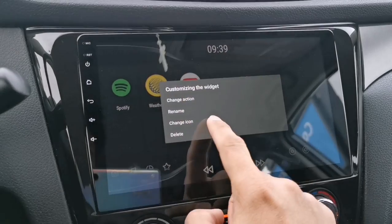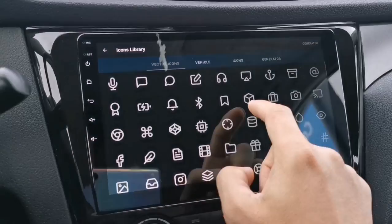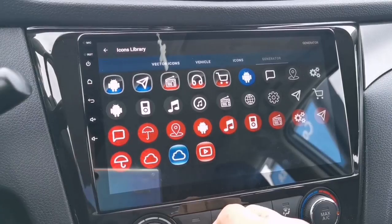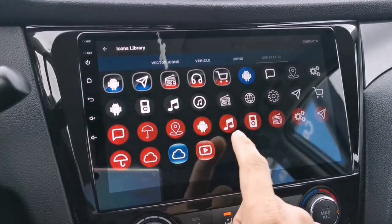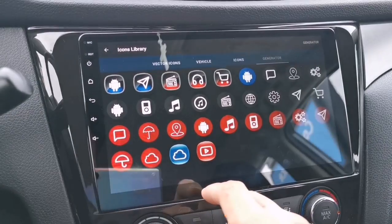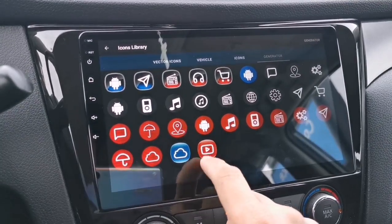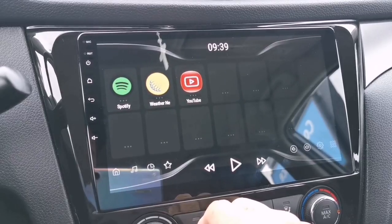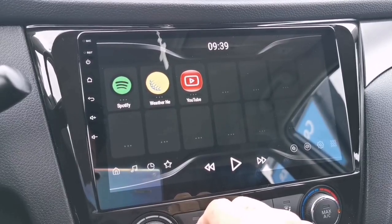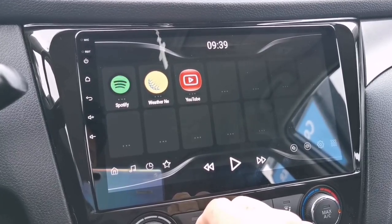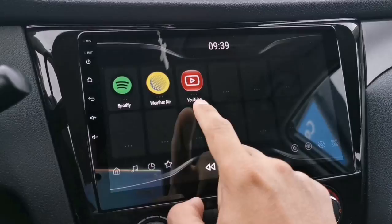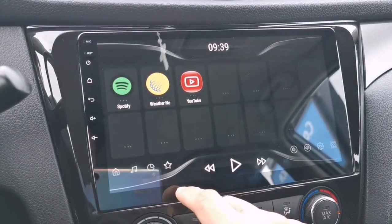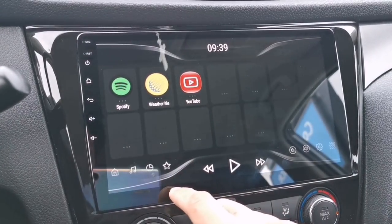On this tab you can also modify or change the icon. I already created an icon for YouTube, so here it is. You can add up to a maximum of 12 apps on this tab.